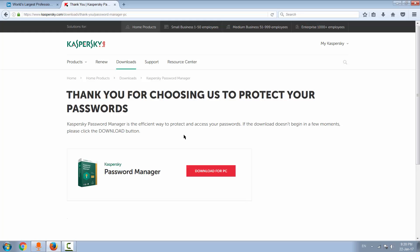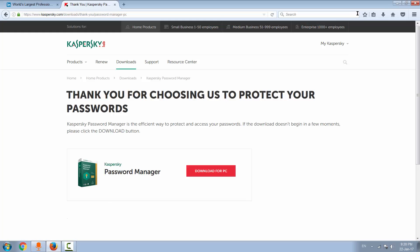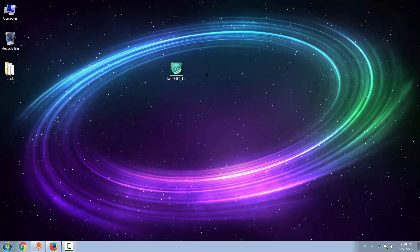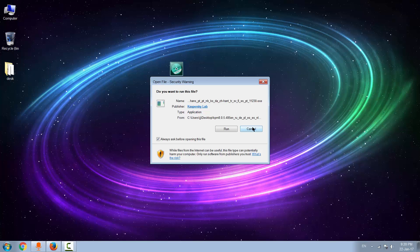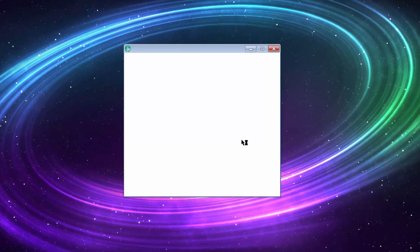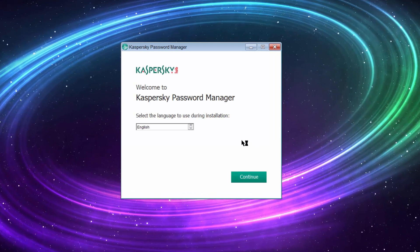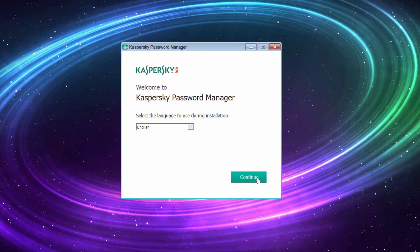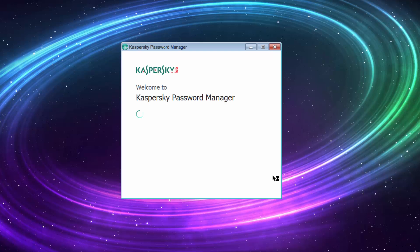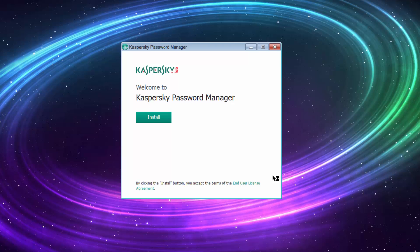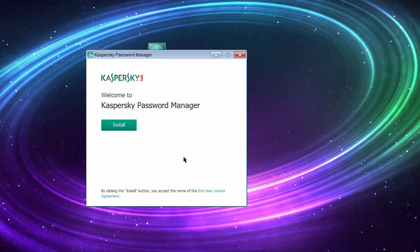Before you download the Password Manager, you will need to sign up to Kaspersky. So enter your email address, your name, and your password so you can download the piece of software.